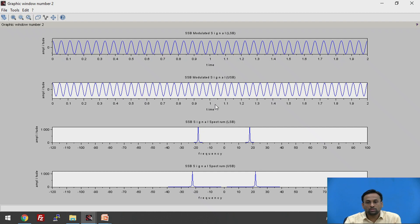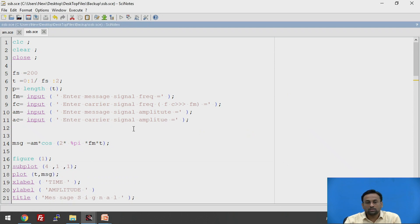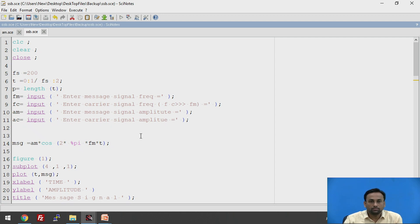Observing the results: the DSBSC signal looks different because the carrier is absent. In SSB, both the carrier and one sideband are absent. This is the SSB signal spectrum showing the LSB and USB. We can install the software, run the programs, and observe the output on Scilab, which is a very good alternative to MATLAB.